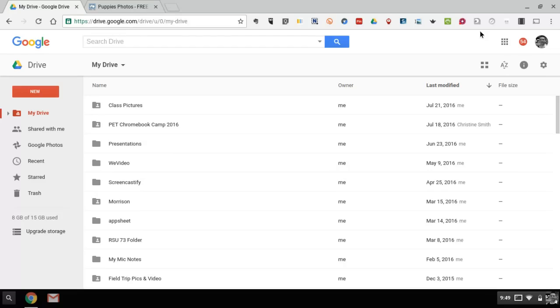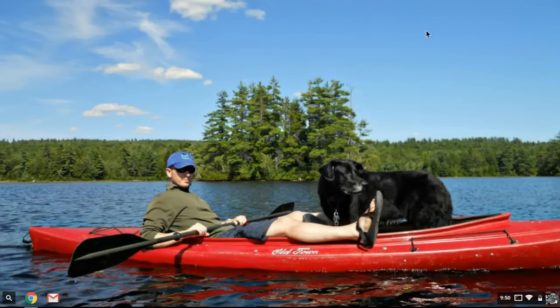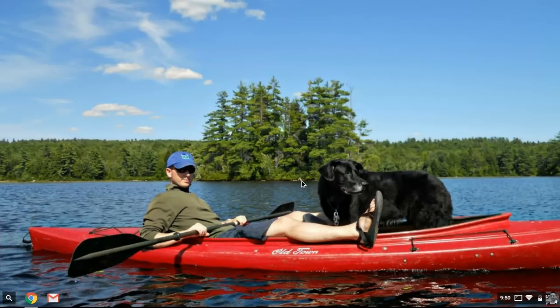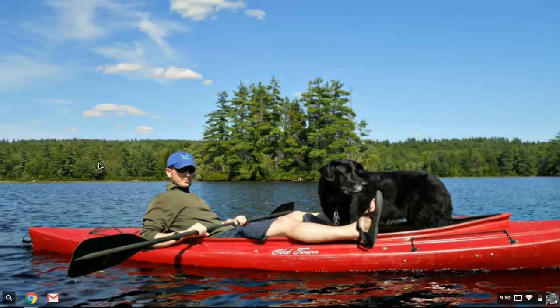So first things first, one of the things that people often ask about is how do I customize the background. Your school probably put a default background on your screen and you want to change it to be something like what I have here, a picture of me and one of my dogs. So to do that, it's actually fairly simple.